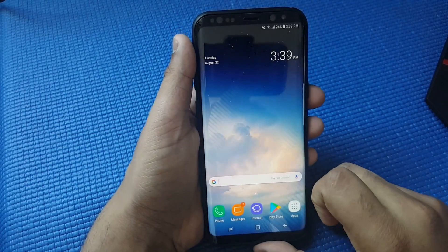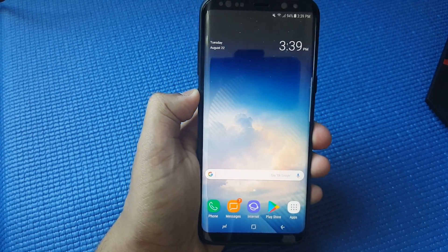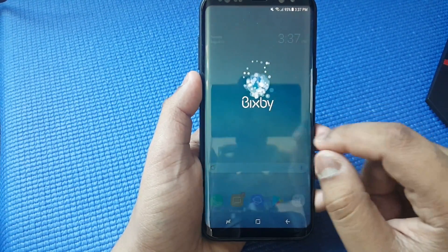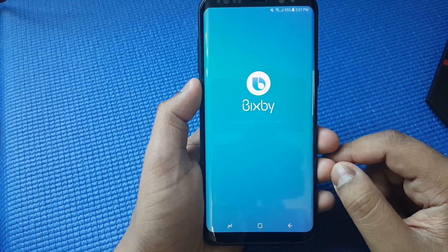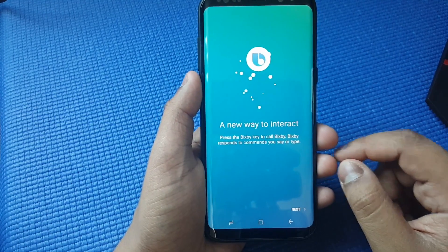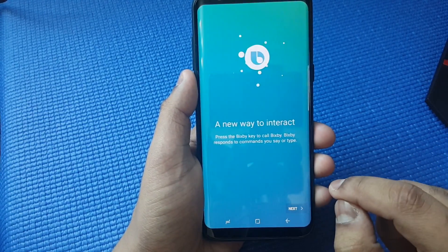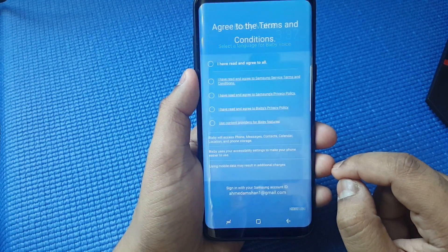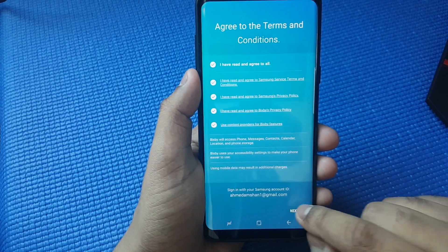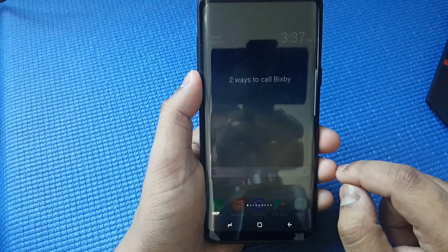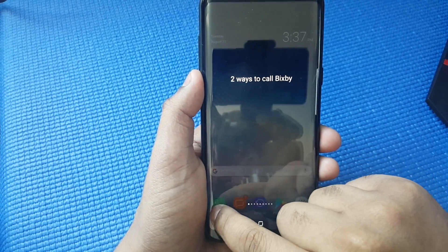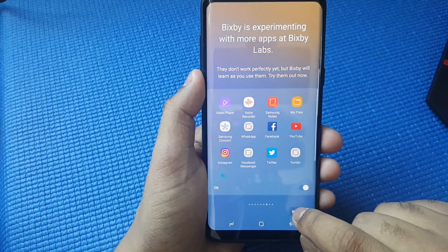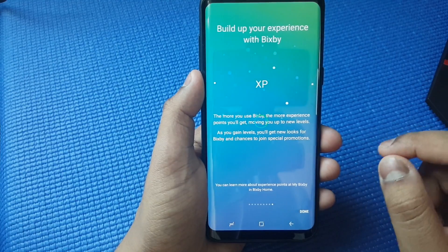As simple as that. Now on your Bixby button, if you press just like that, then you should see just like how you are seeing on this video. Press Next, press English. You can do the settings by yourself if you want.